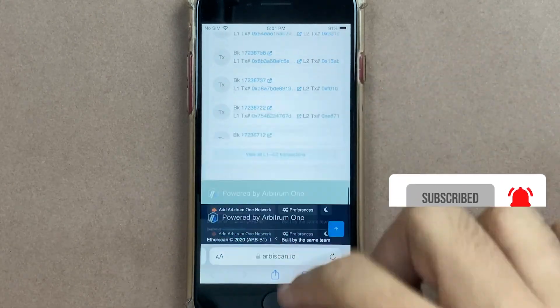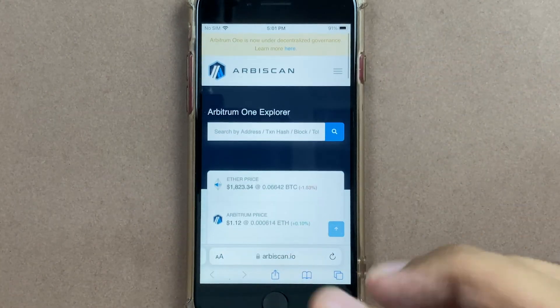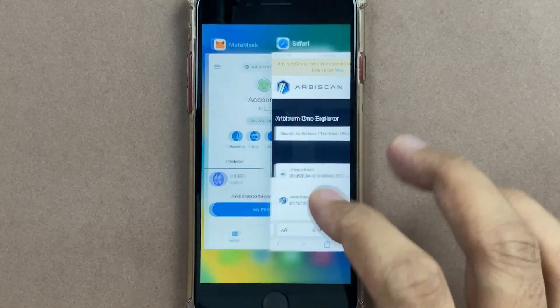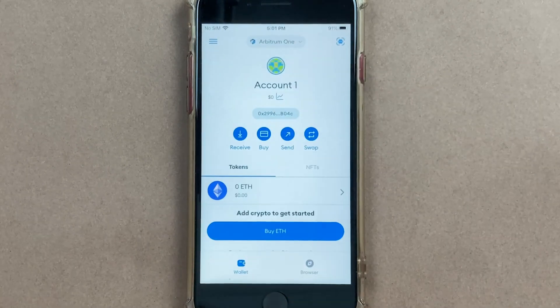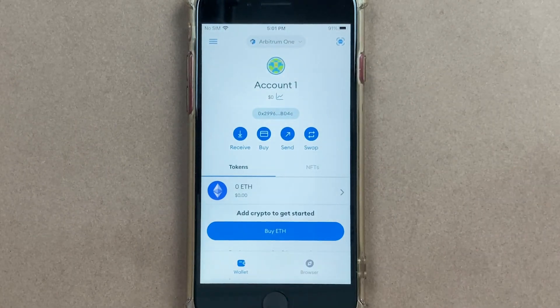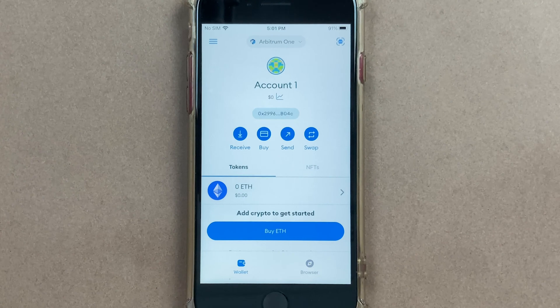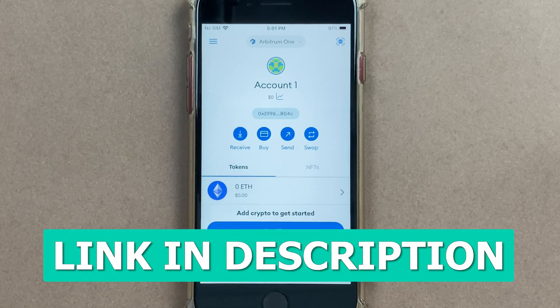If you are looking for a powerful multi-chain wallet which could do more than what you are seeing over here, I will highly recommend Obvious Wallet, and I will give you a link in the description to install Obvious Wallet.